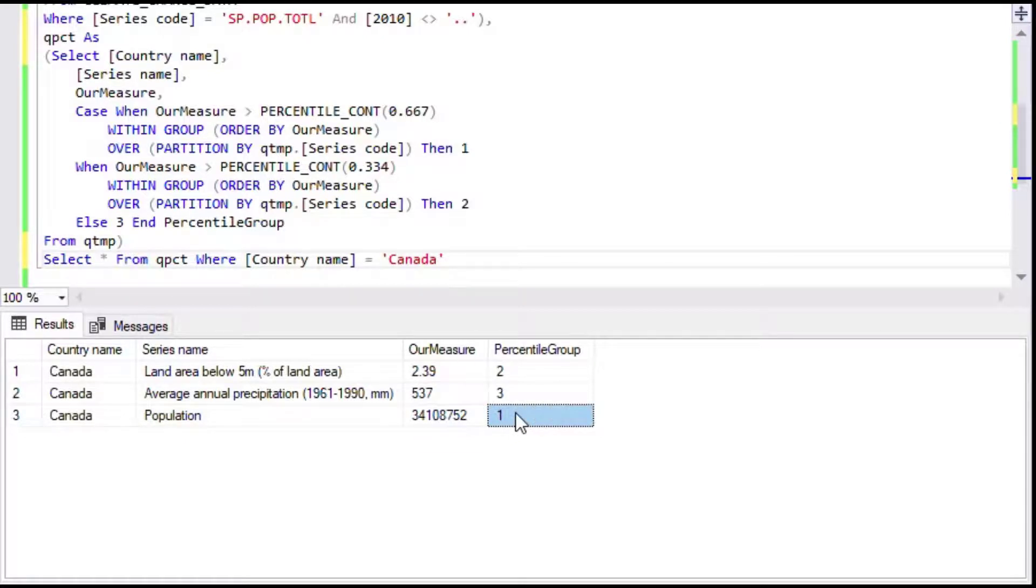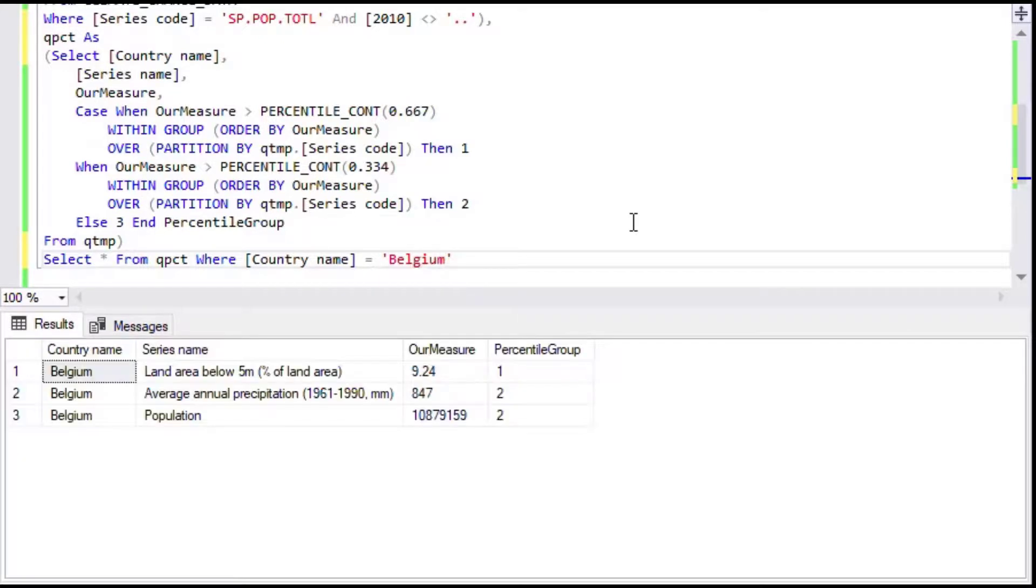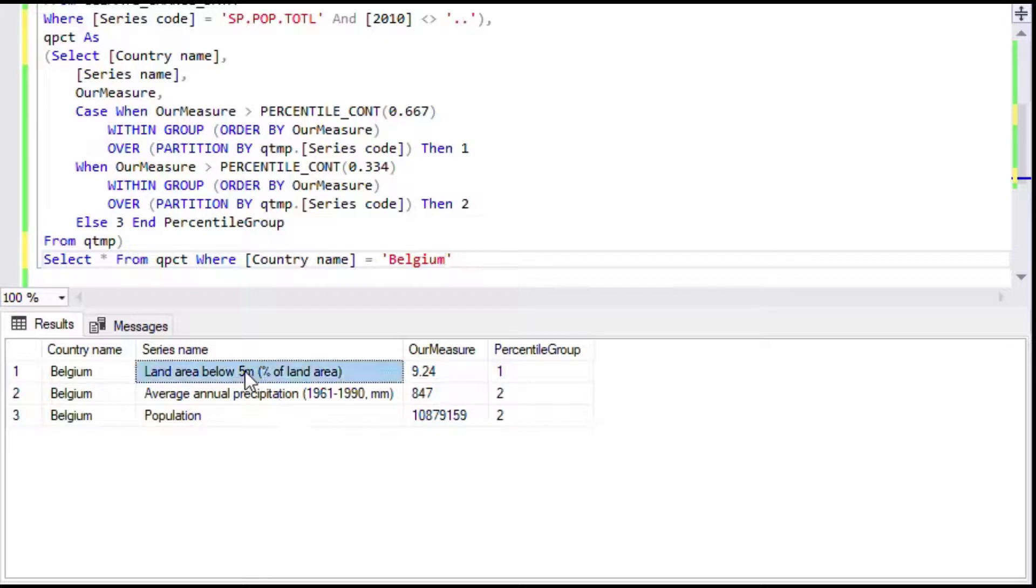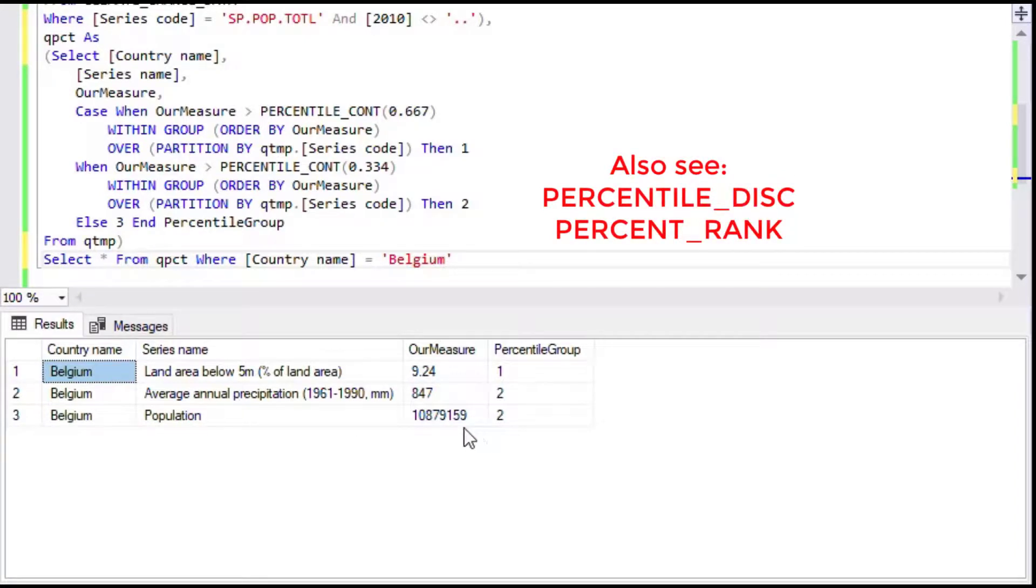If we took a look at say Belgium for example, again we could get the same measures. Make sure you also check out percentile underscore DISC and percentile underscore rank which are also useful for this purpose in SQL Server. And that is how you do percentiles in SQL Server.